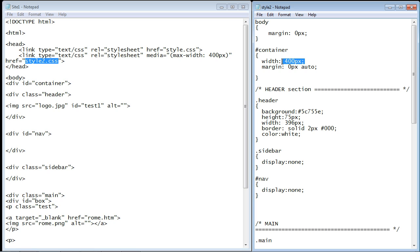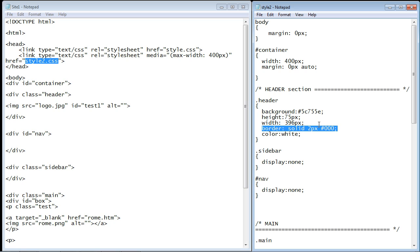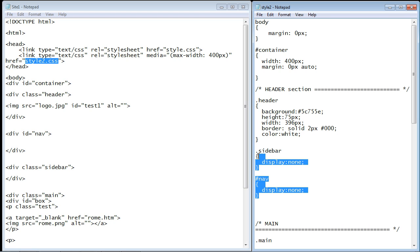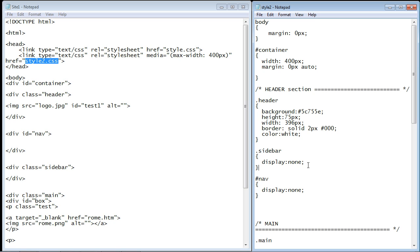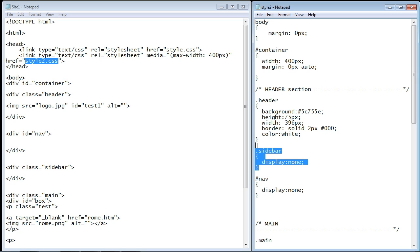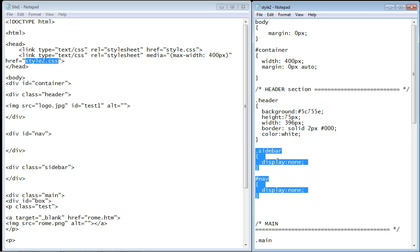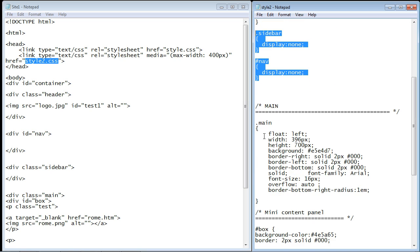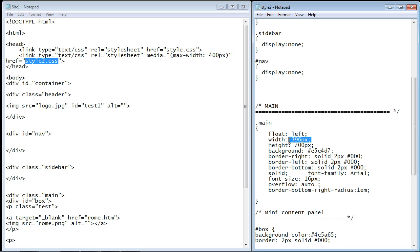I've also tweaked the header, that's 396 pixels wide. You'll remember that we have to count for the border, so I subtracted four pixels from the overall width. I set the sidebar and nav to display none so we don't even want to display that on this small device. Then I tweaked the main element as well and made that 396 pixels wide. This is an entirely new stylesheet.